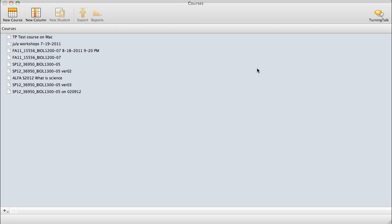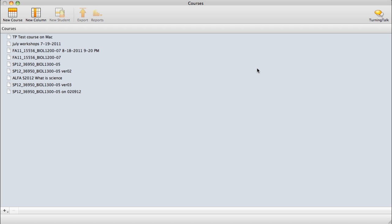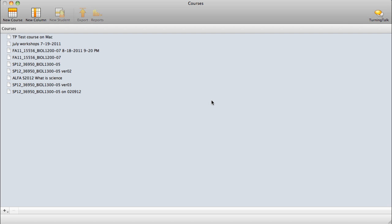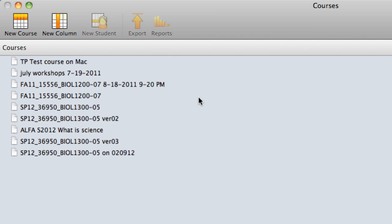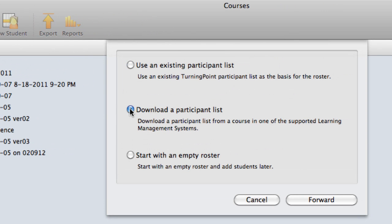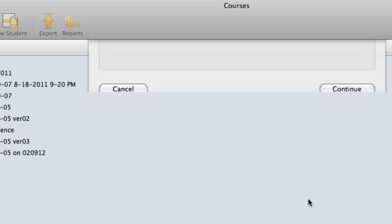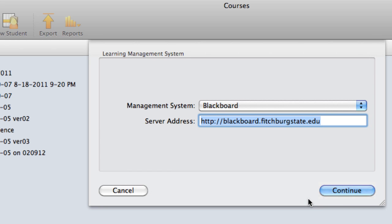I should say that I don't typically download participant lists into Turning Point Anywhere as a means to link polling session data to students. Instead, I use Results Manager, another Turning Technologies program, to set up a course based on the participant list and then add in session data as they are collected. Here's Results Manager already opened. I want to show you briefly how to set up a course based on a participant list. To add a new course, click on New Course at the top, then download a participant list and click Forward. You'll be taken through the same steps for downloading a participant list as before.